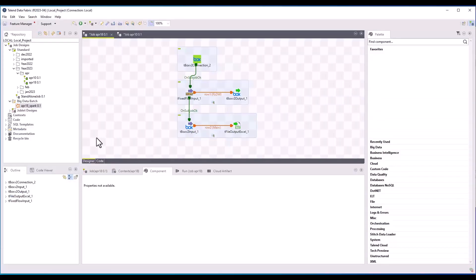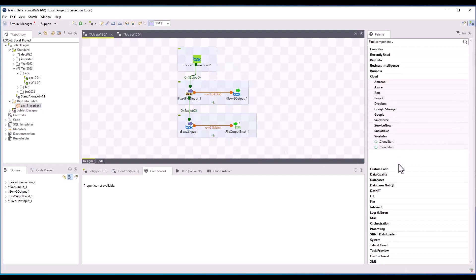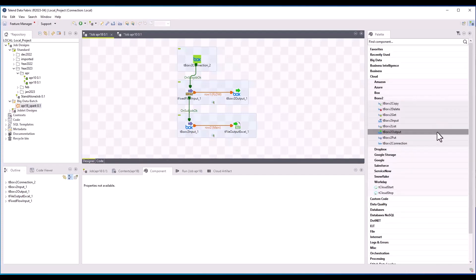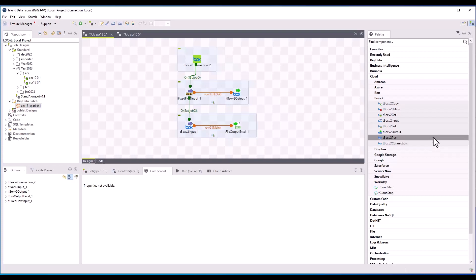Talend Studio now provides a set of new Box v2 components under the Cloud family. The new components allow you to establish a connection to Box and perform various operations on files and folders on a Box server, such as uploading, downloading, copying, moving, and listing files and folders.